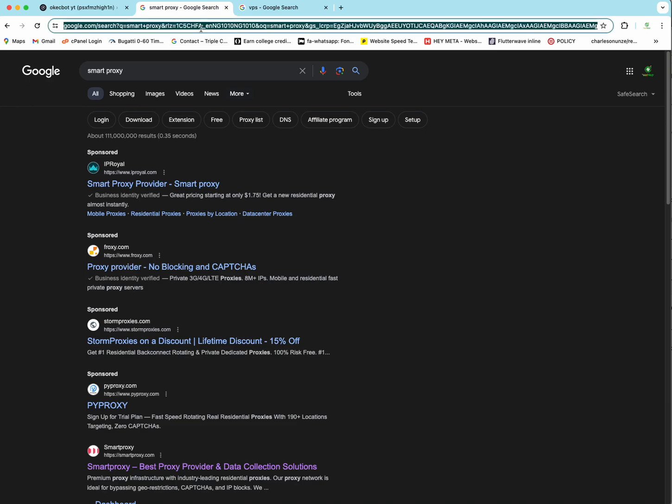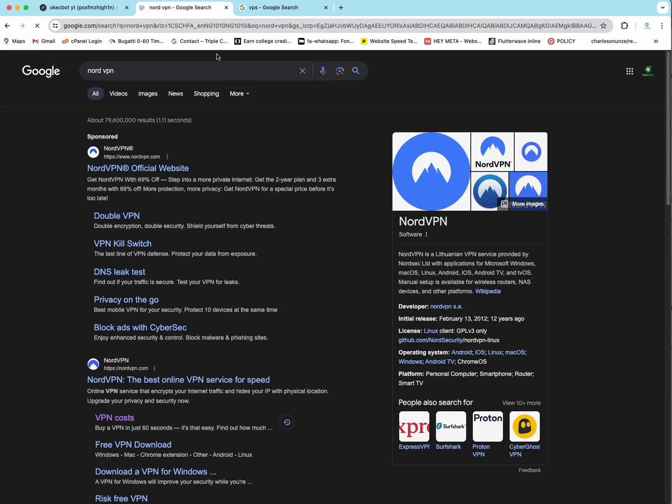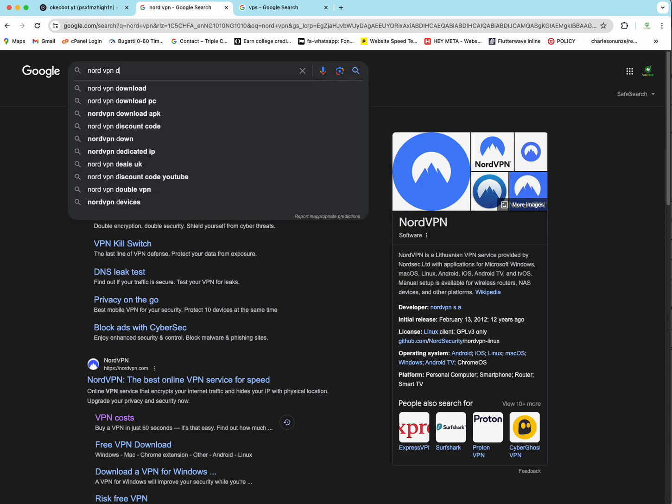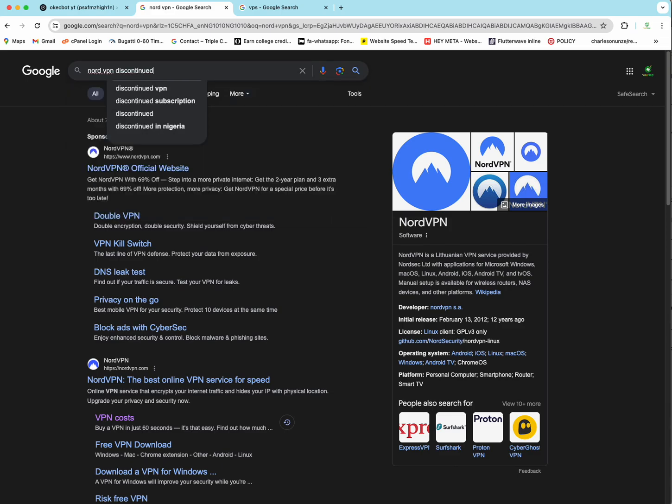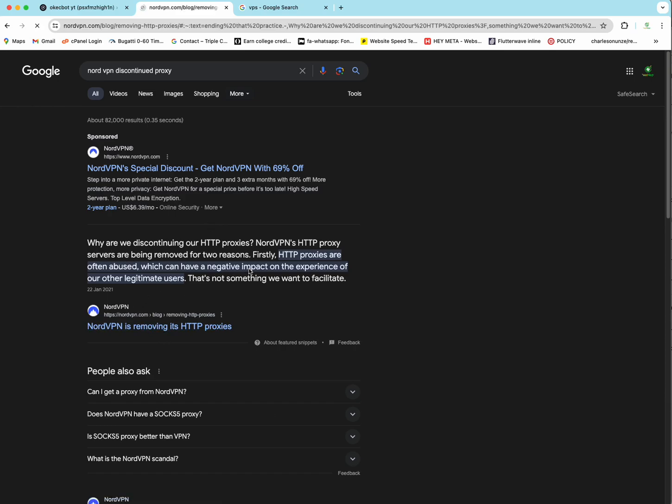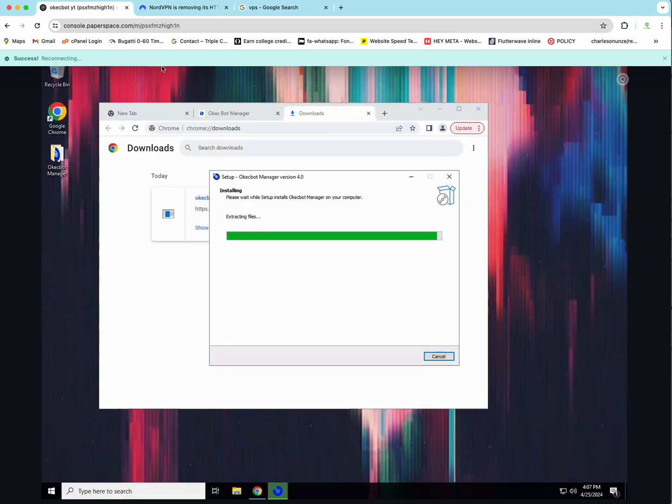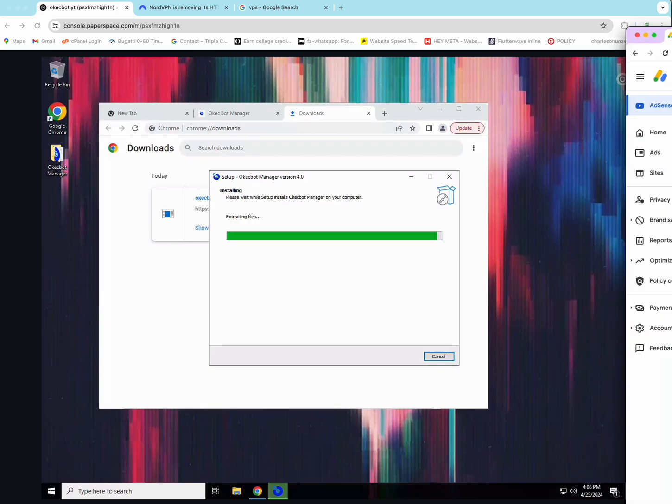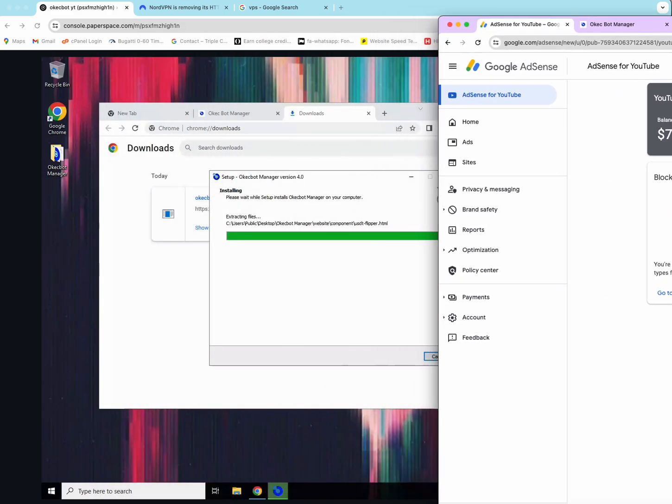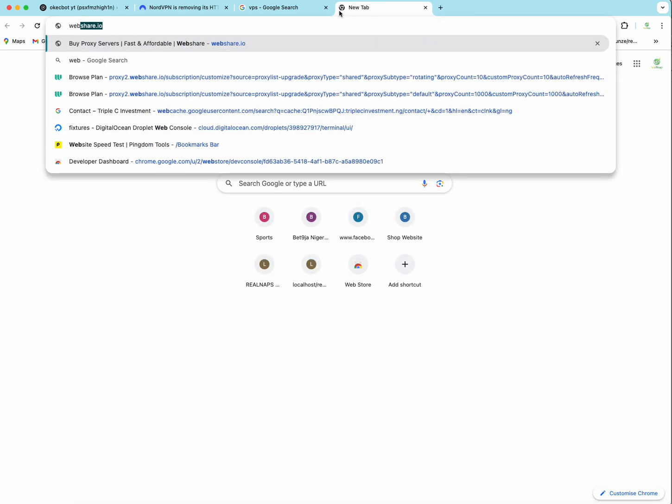But rather than use any Proxy at all, I will show you how to use NordVPN. And it's not really like a straightforward stuff because NordVPN no longer sells Proxy. In fact, NordVPN discontinued Proxy. So at the moment, you can't get a proxy from NordVPN. They actually stopped the whole thing. But I will show you how to use a VPN like NordVPN on OKEG bot. So why should you use a VPN instead of a proxy?